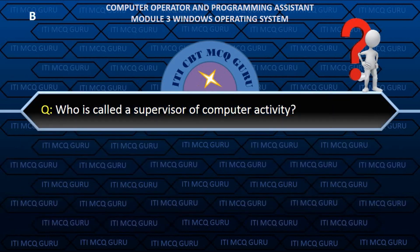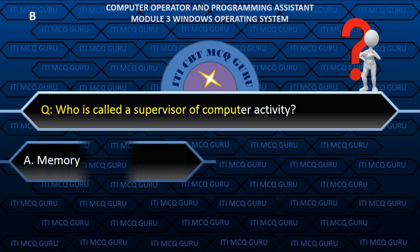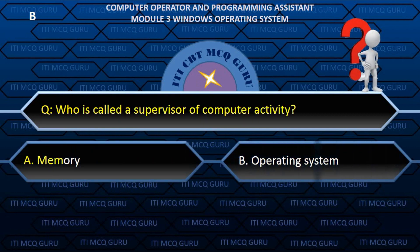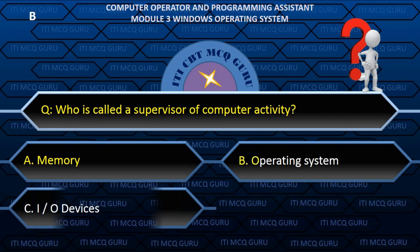Who is called the supervisor of computer activity? B. Operating System.